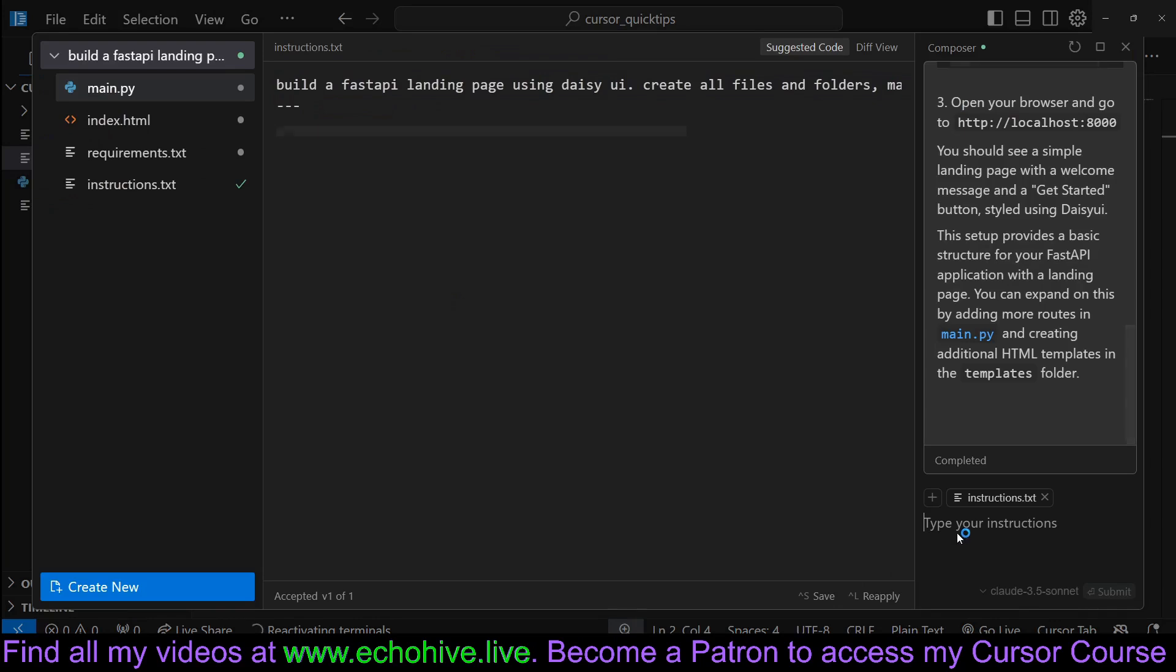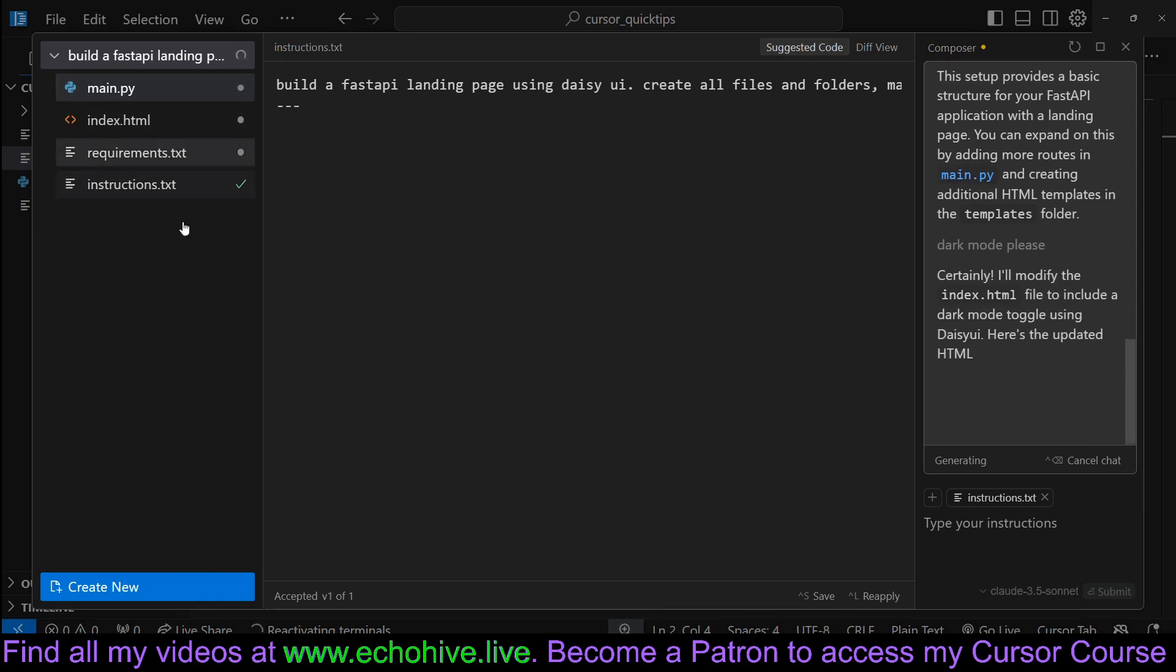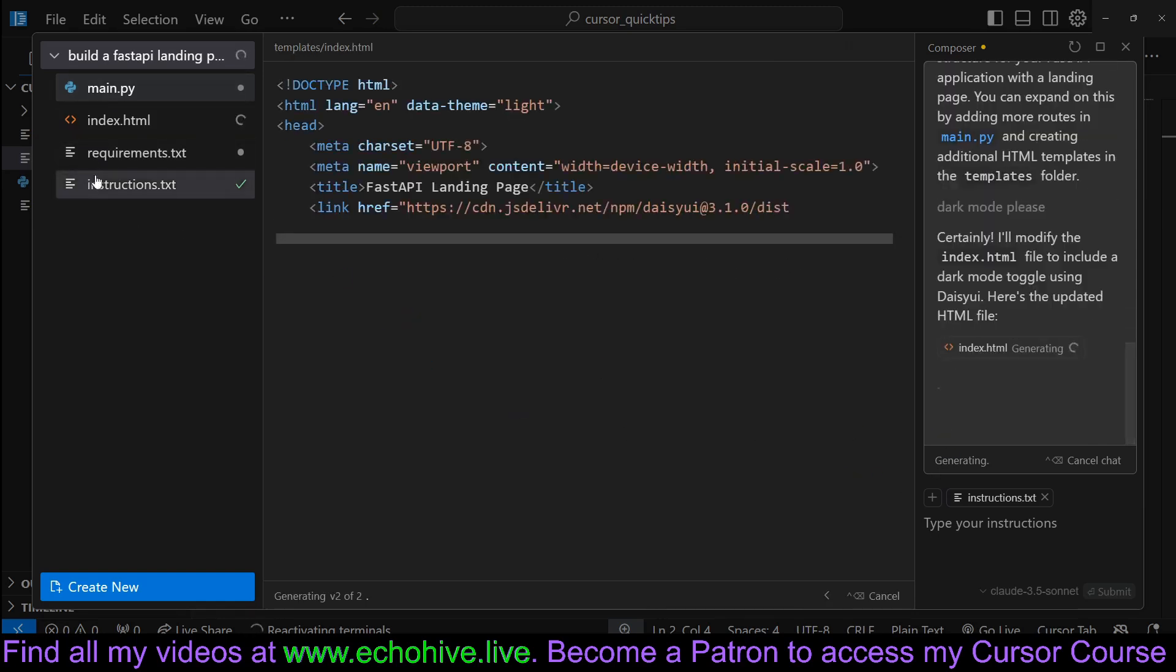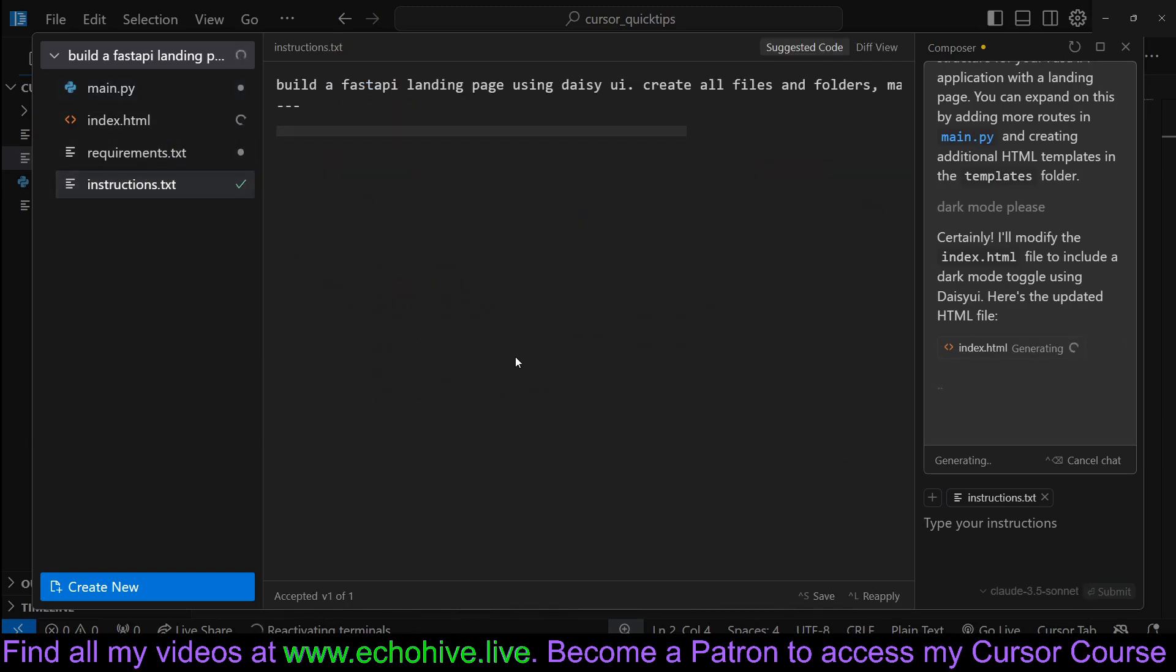So we can actually ask it to update the landing page, and now we will apply this to our project and it will save the second instruction.